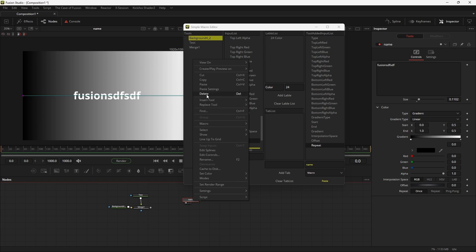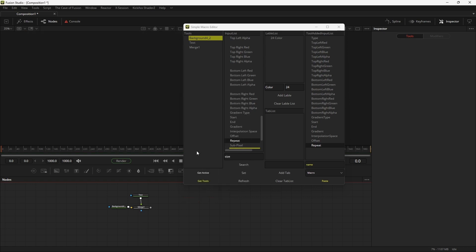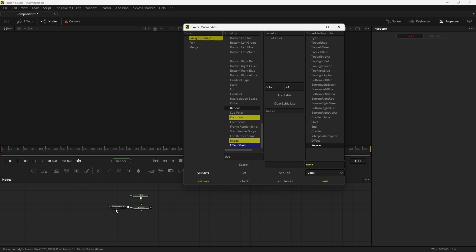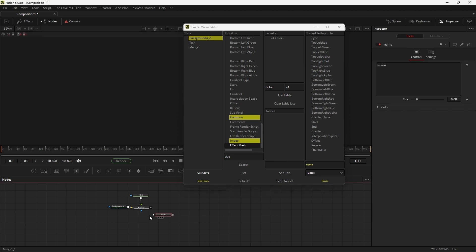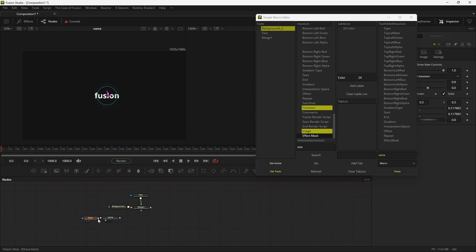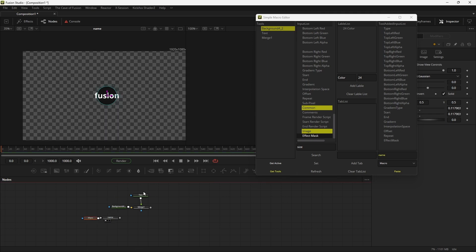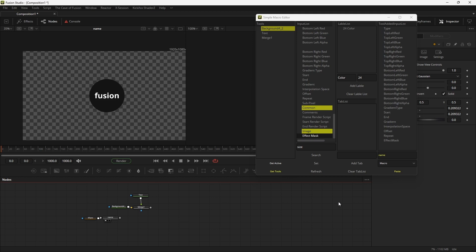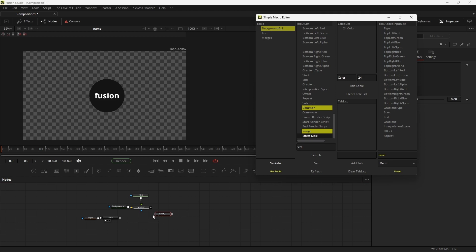Let's delete this macro and see other features. Now we're going to see how to add external inputs like a mask. Select the tool from the list, search for the effect mask, and then add the input. If you paste, you can see the mask input has been added. If I connect any mask to that input, you can see it's working perfectly. You can also remove inputs from the add list just by clicking it, and when you hit paste, the mask input will be gone.